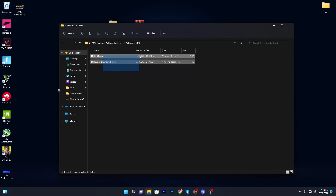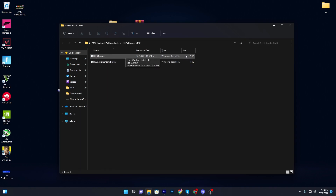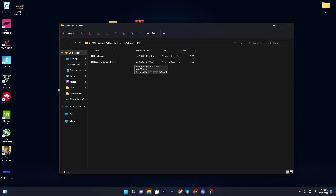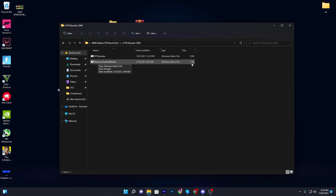Inside the FPS booster CMD folder you'll find two files — the FPS booster CMD file, and the remove runtime broker file. The runtime broker runs in the background of Windows and uses a lot of your PC's resources.